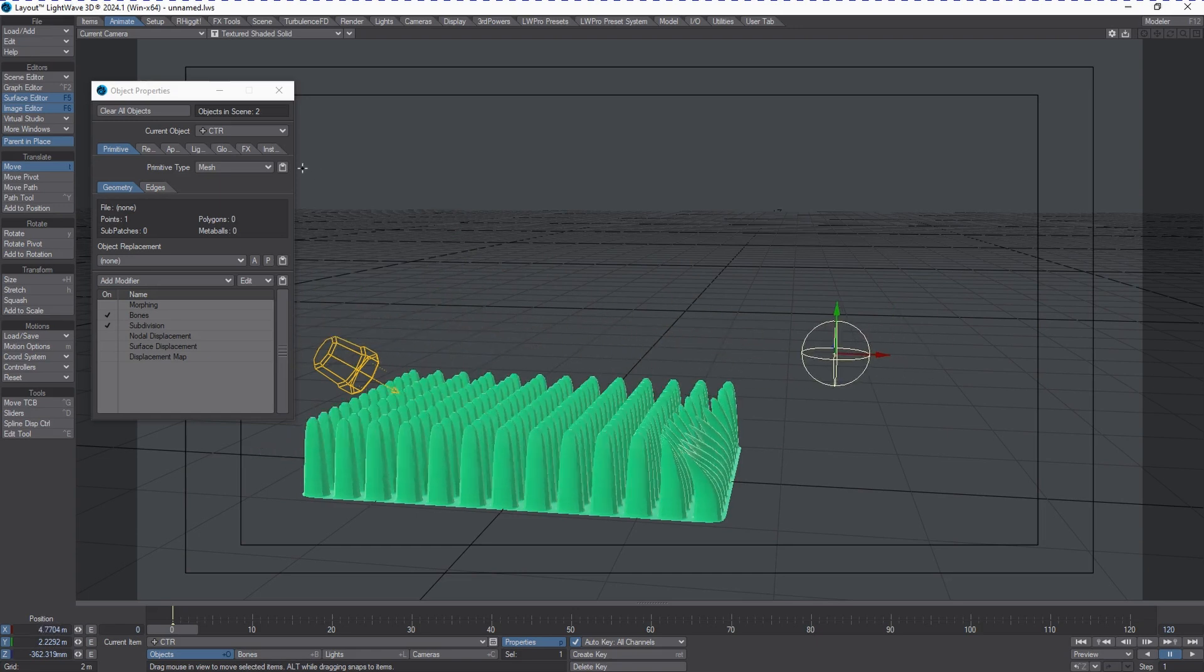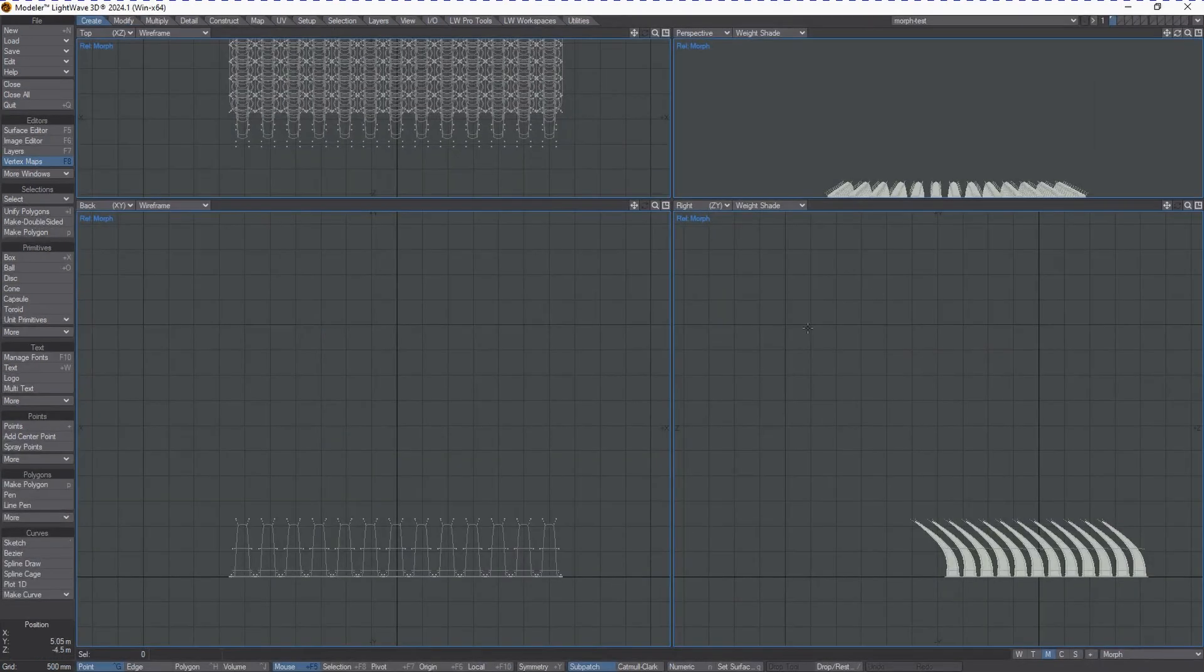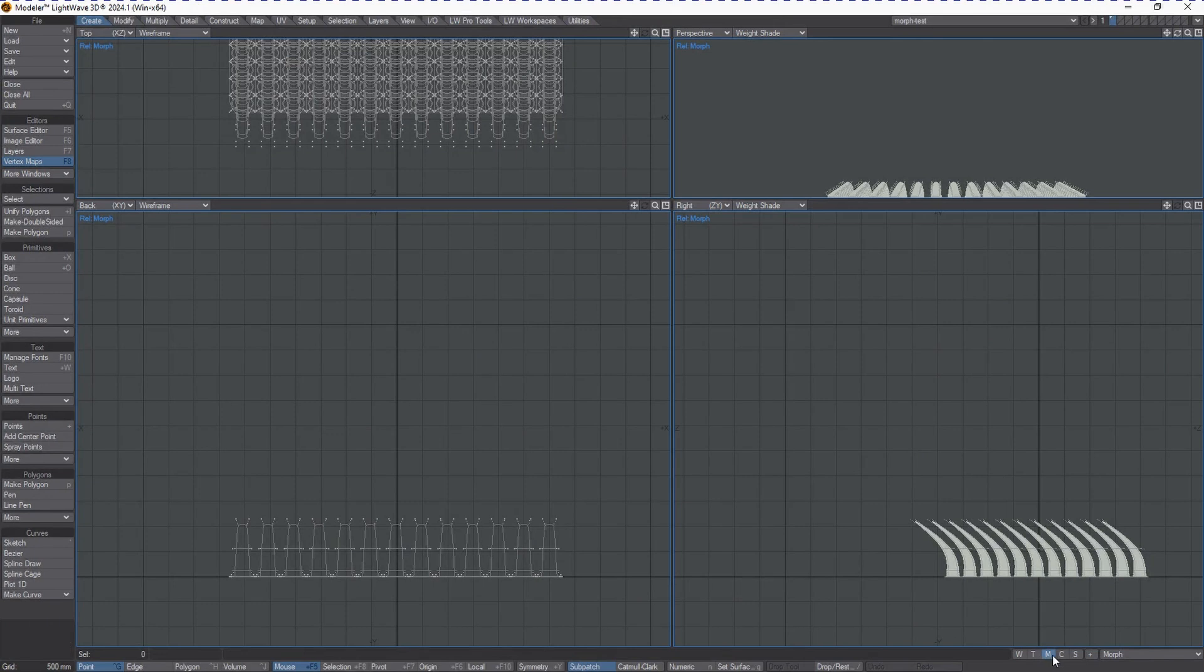Let's take a look at what this object looks like in Modeler so we can get an idea of what these morphs actually are. Here we are in Modeler and we can see the morph button enabled, allowing us to see our different morphs via the dropdown box.